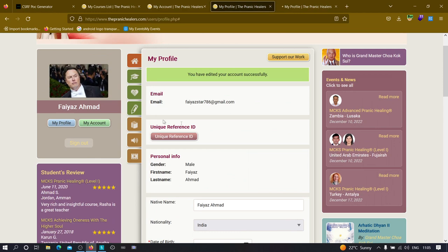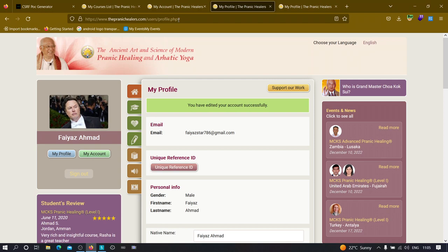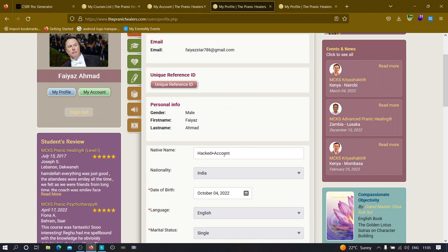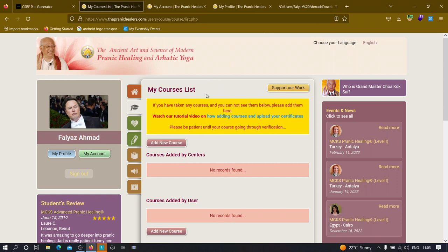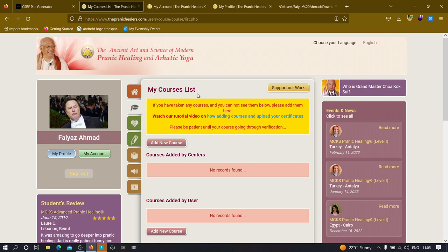Once I open the downloaded PoC file, I can see the form data. If I click Submit and it sends a POST request to the panichealers application, it means the site is 100% vulnerable. I click Submit, then refresh the target page — removing the hashtag and pressing Enter — and as you can see it now shows 'hacked account'. We were able to change the name from a third-party website, demonstrating that CSRF is exploitable here and any logged-in user could have their details changed without knowing.